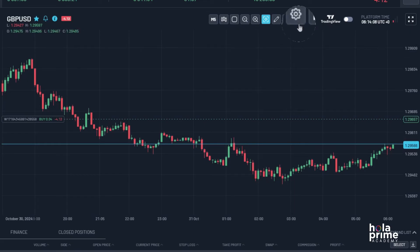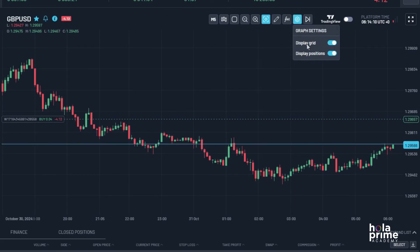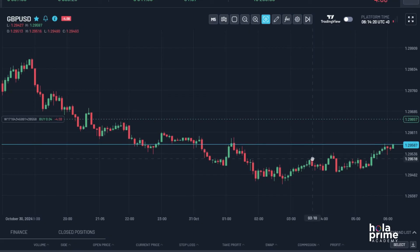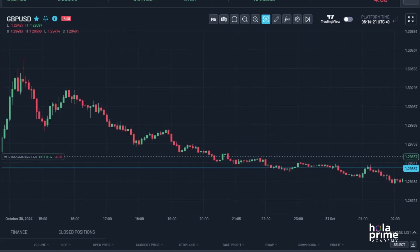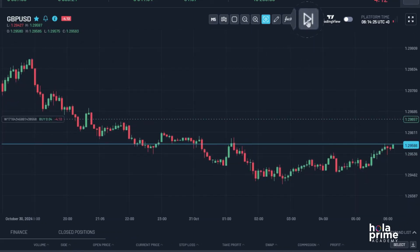Moving on to the graph settings. Here, you can enable or disable gridlines, show or hide open positions. And if you've scrolled back to past data, click right here to snap back to the current price.